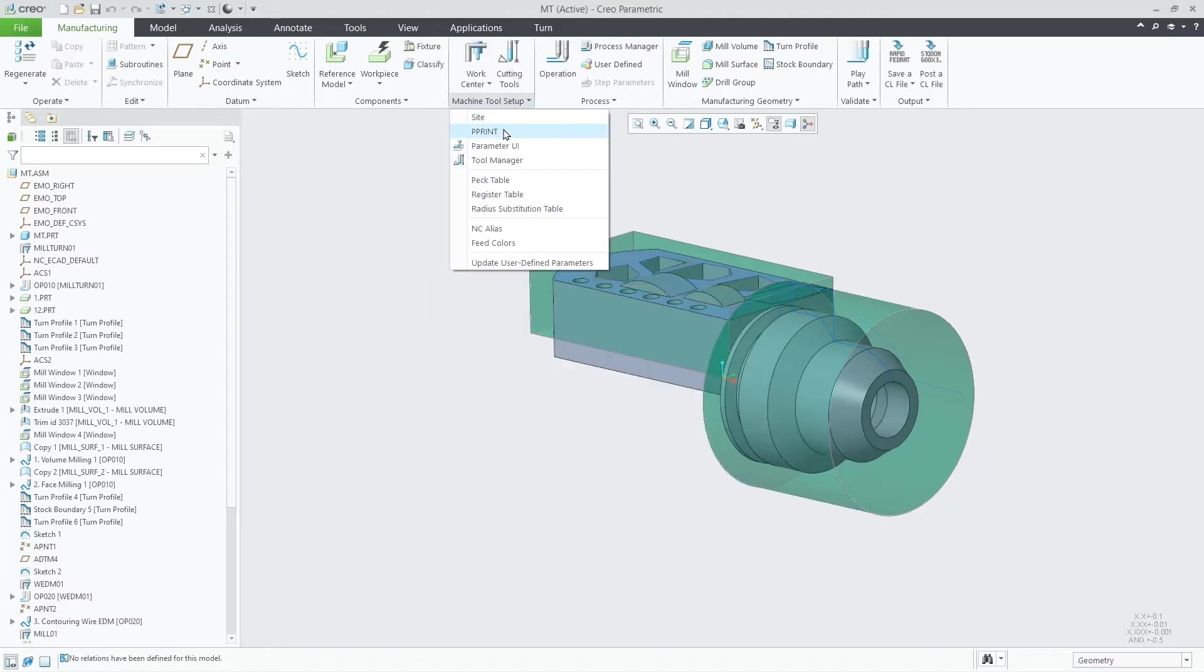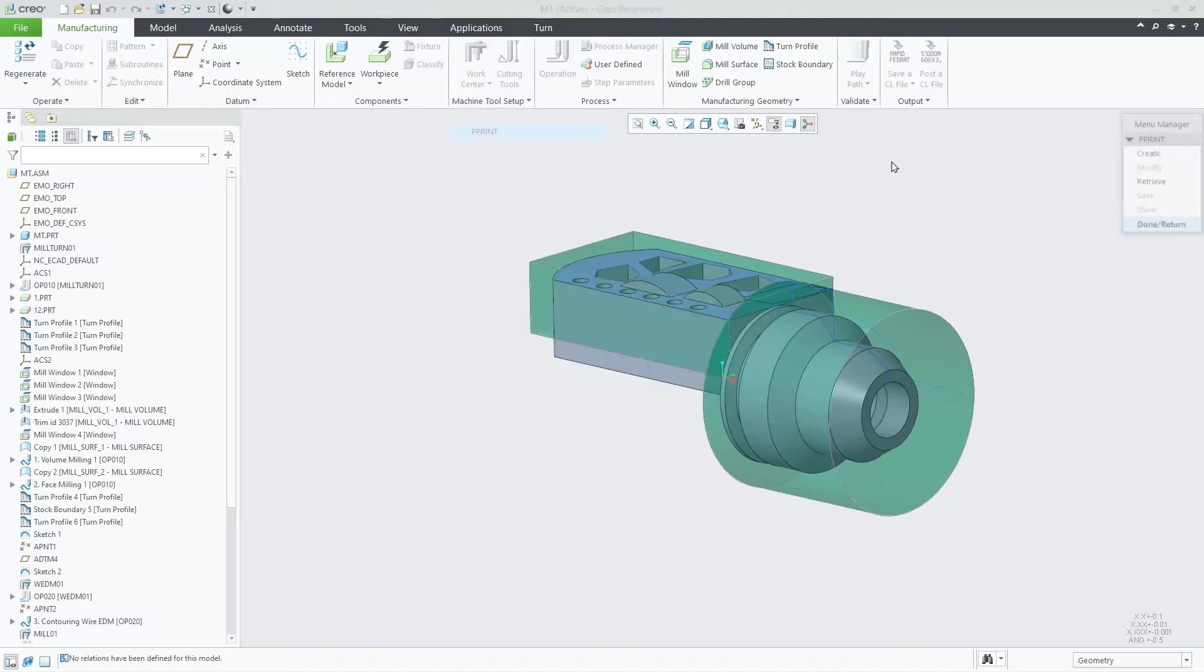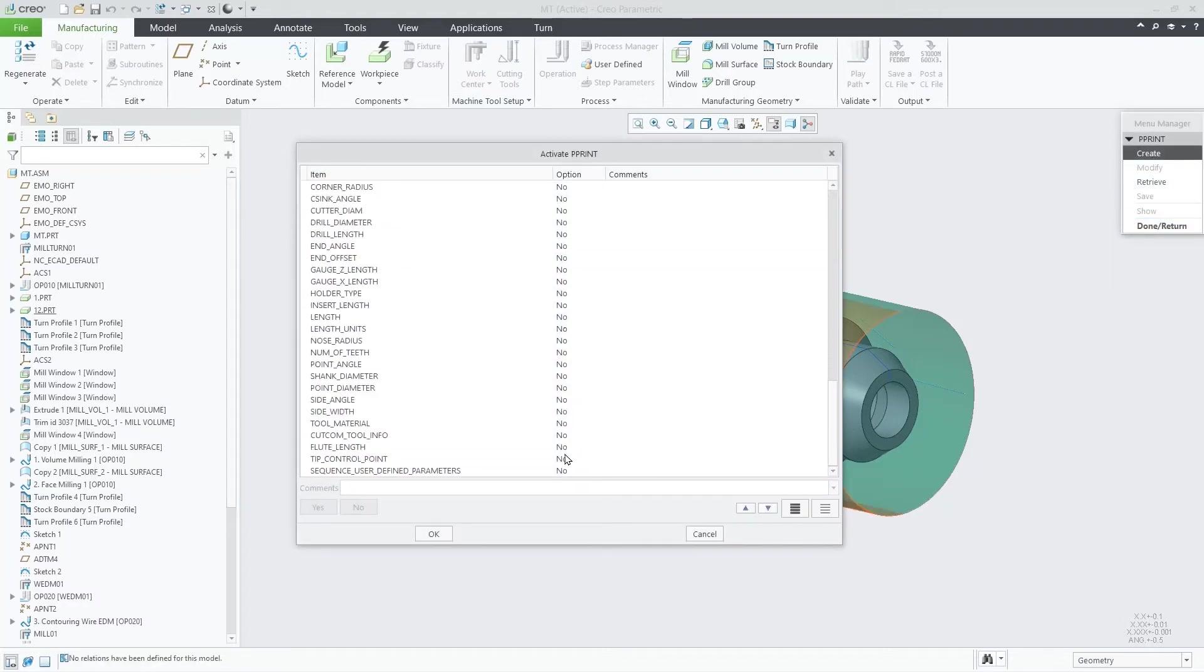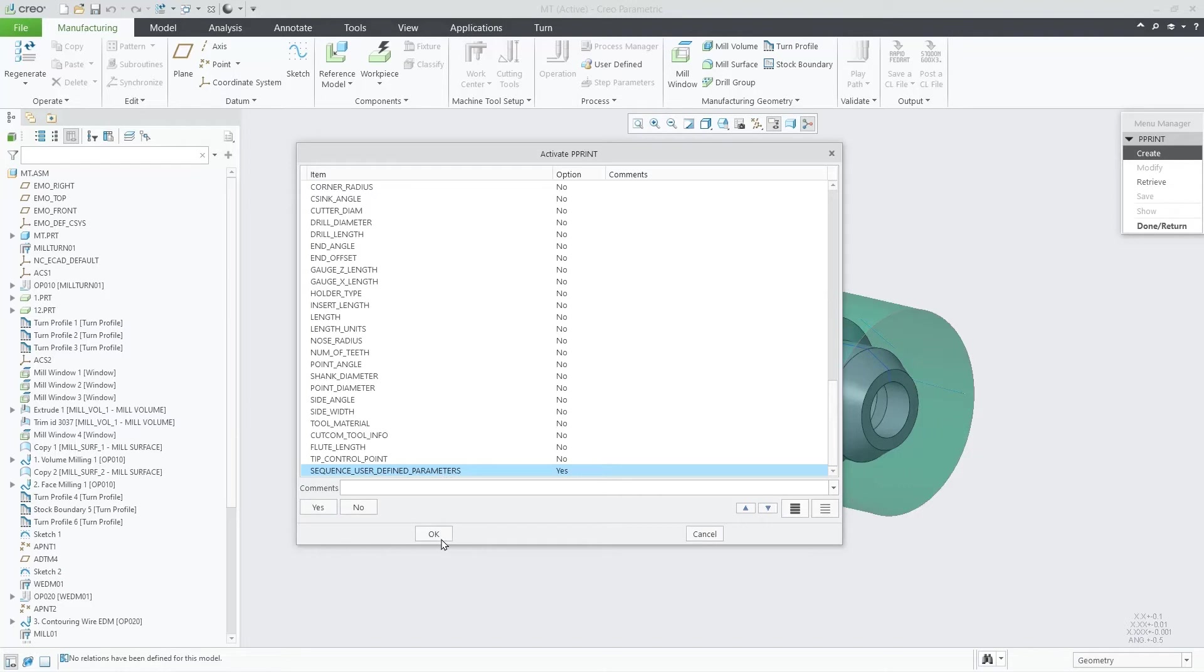Then, we activate a pprint item. In this case, the sequence user-defined parameters, by default in No, we should set it to Yes.